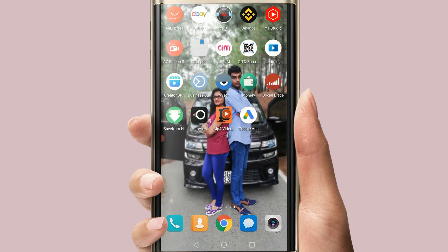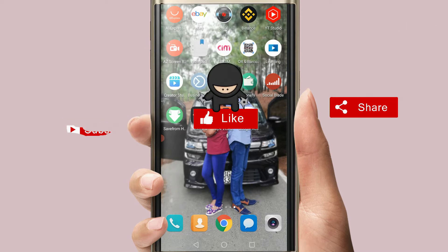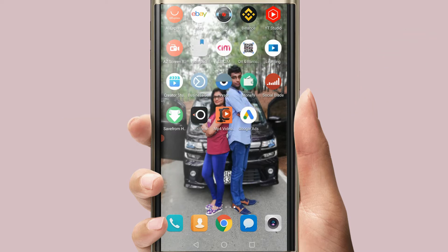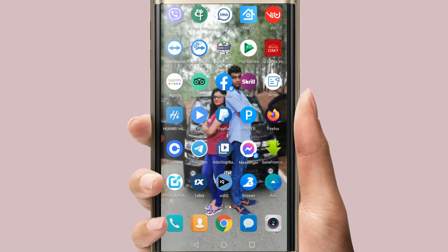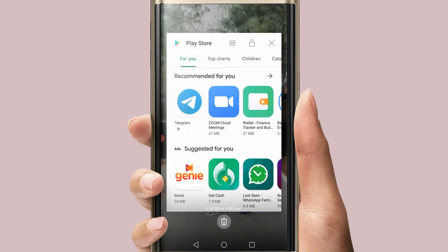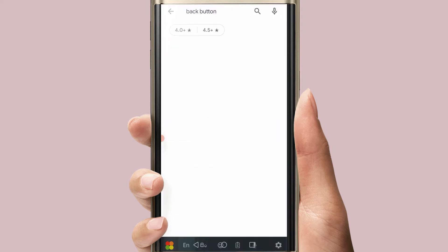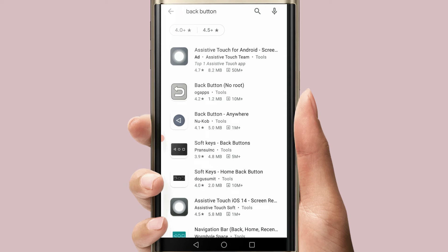You can choose to install the app — it is a good thing. We will do it in the Play Store. You will search for 'back button' and click on it. You can find it has 10 million downloads and is only 1MB.